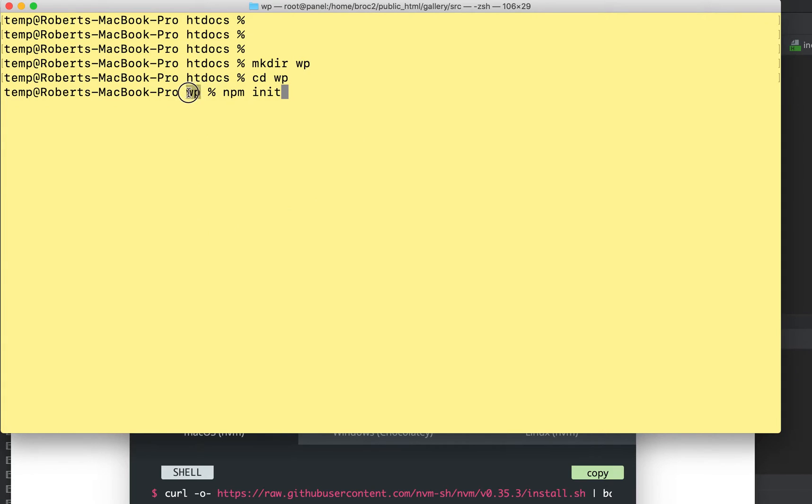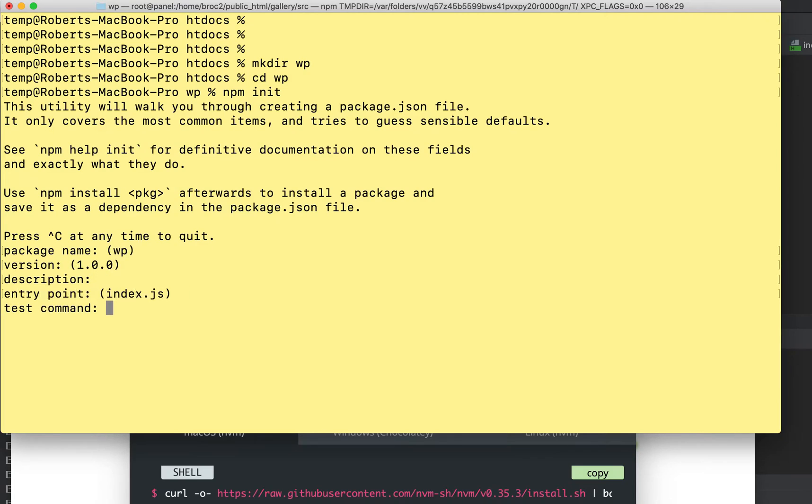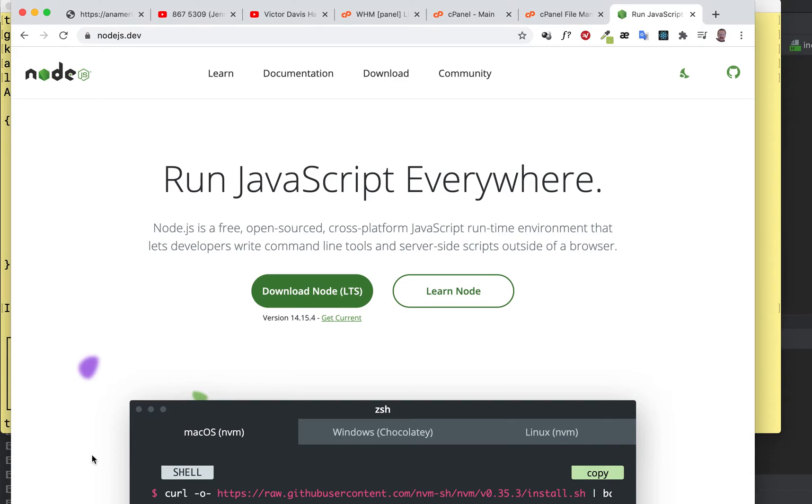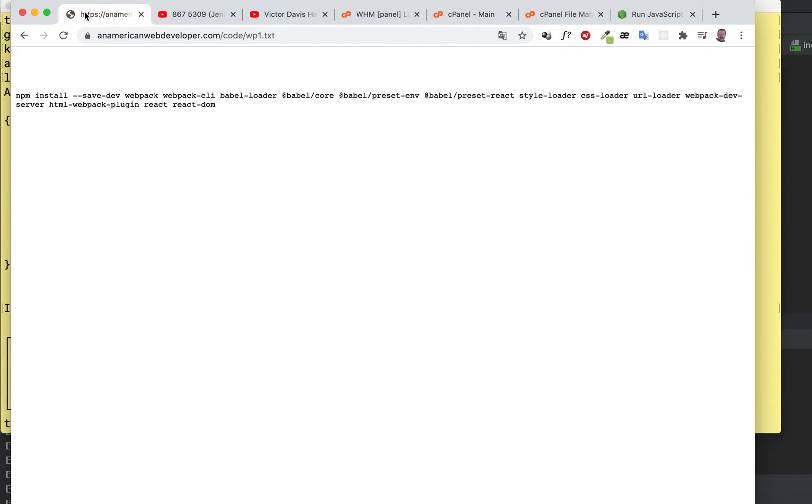We went into our directory here, the one we just created. We're going to do npm init - doesn't matter what we call it. We're just going to go through.